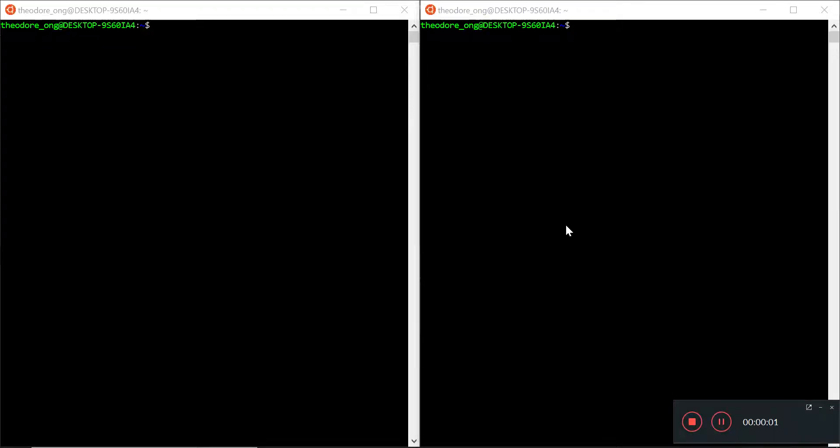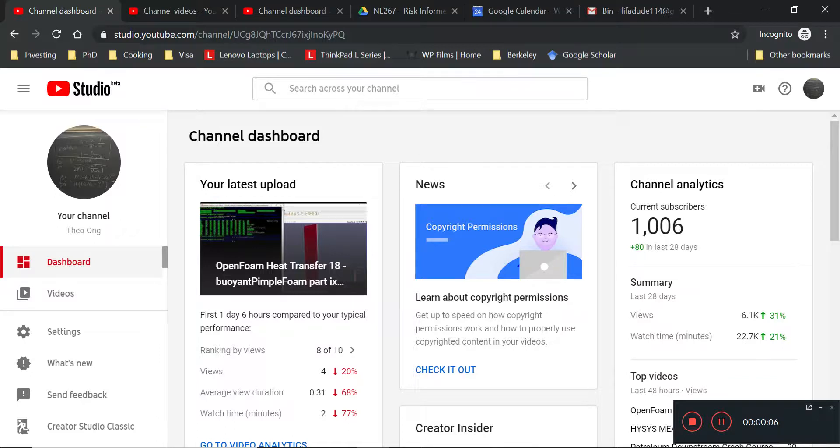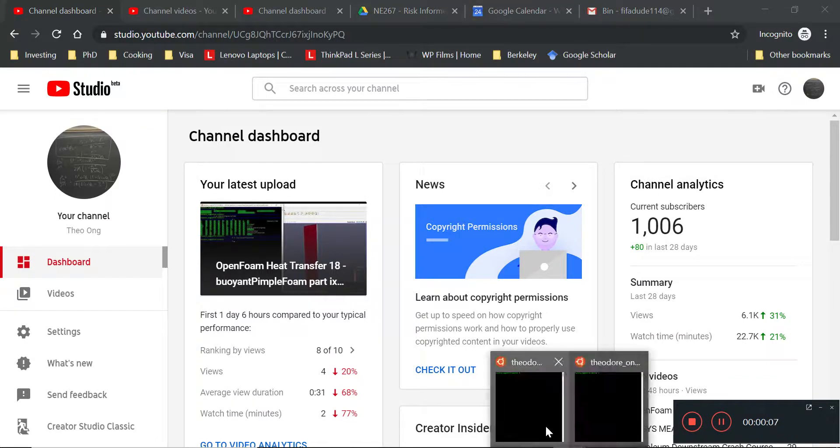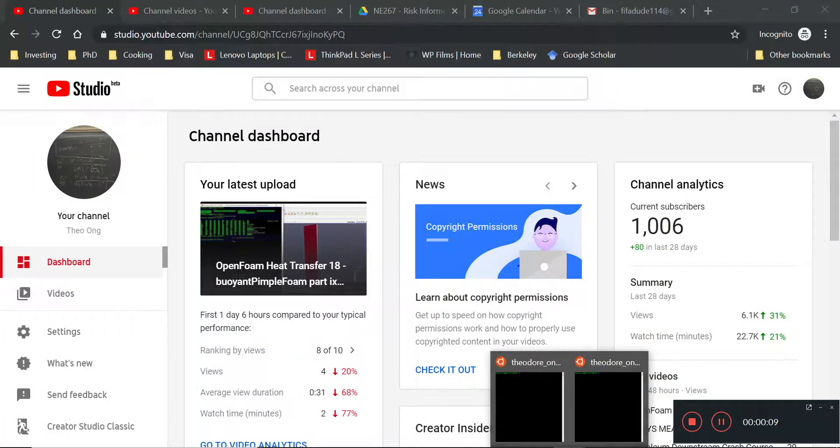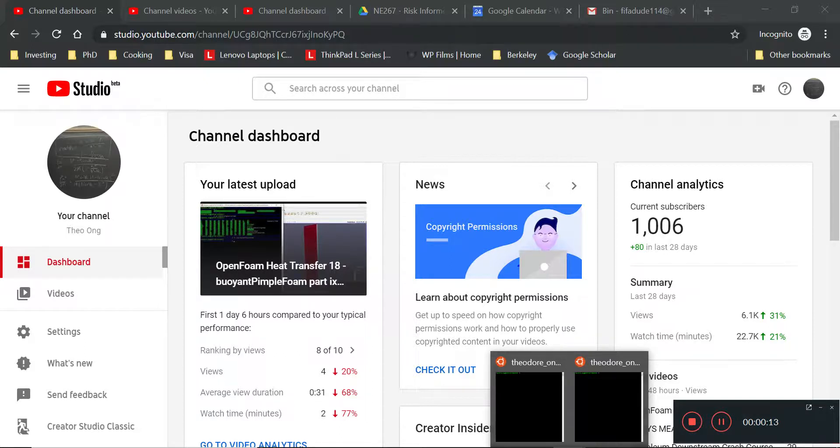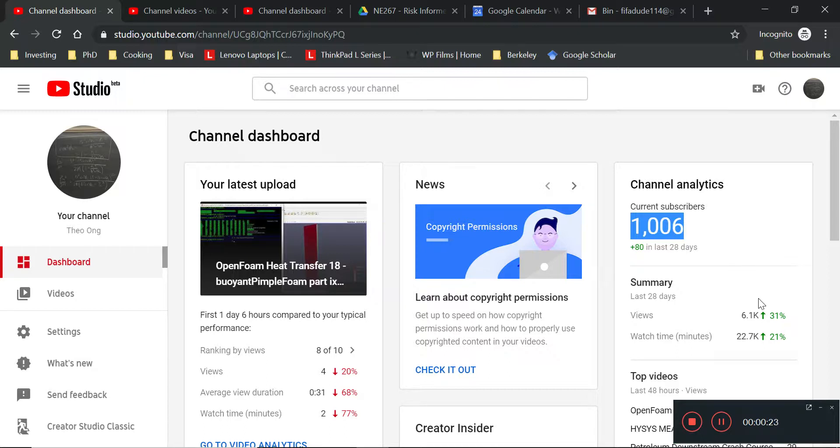Hello OpenFOAMers and YouTubers. In this video we want to talk about time-varying heat flux boundary conditions. But before I start, I just want to say, yes, milestone celebration - I'm past a thousand subscribers now. So thank you all for your support. Stay tuned for more videos.